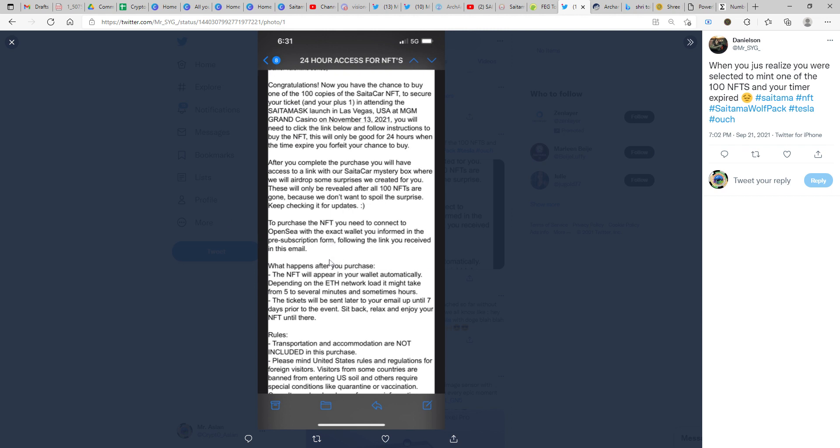The next portion is the launch event ticket. For that, they have also mentioned this in the same email. The tickets would be sent later to your email up until seven days prior to the event. So you will not be receiving the ticket for the event right now, you would only be receiving it seven days prior to the event.